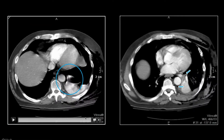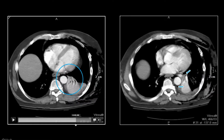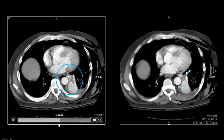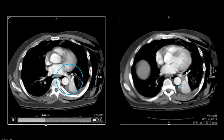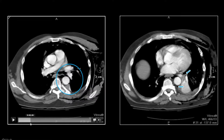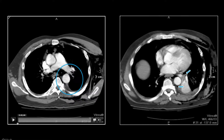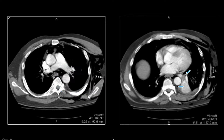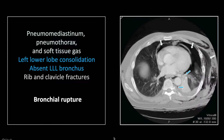Note also the failure to follow the bronchi and connect them with a patent left lower lobe bronchus. That combination of abnormalities — collapse of the lung or a lobe, pneumothorax, and pneumomediastinum — should always suggest bronchial rupture.